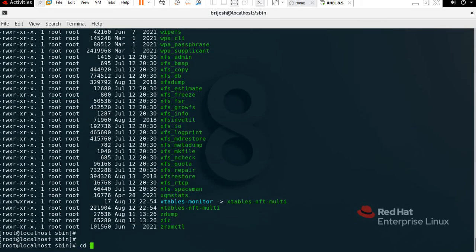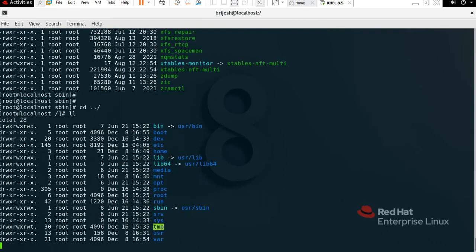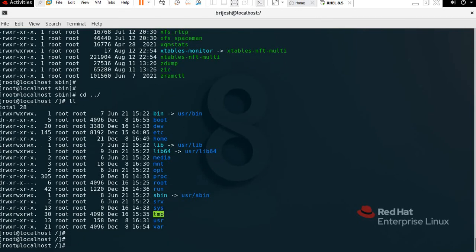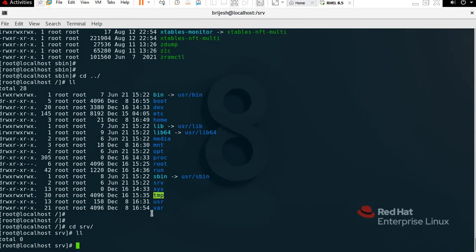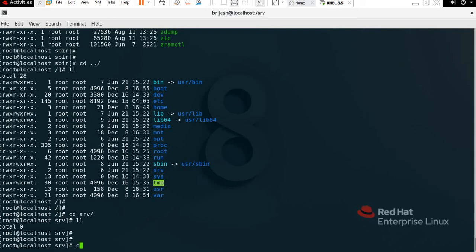Now we have /srv, which means service. To check, type 'cd srv', press Tab, Enter, then 'll'. It's not showing anything because I am not running any kind of services. If you are running any server-related services, those will definitely show here.